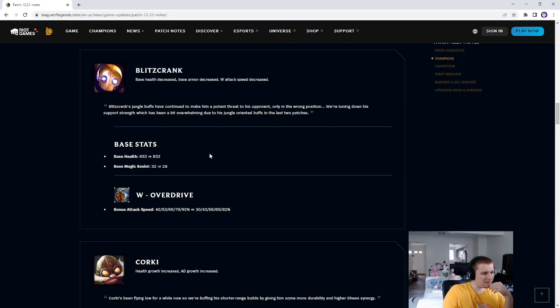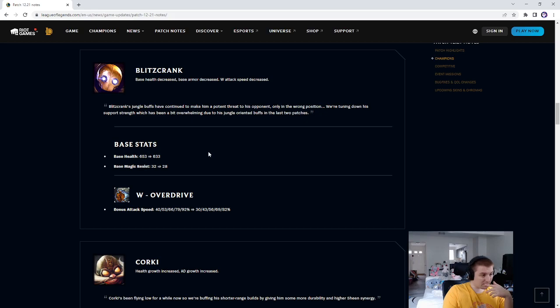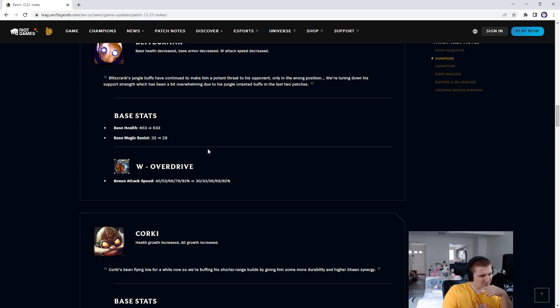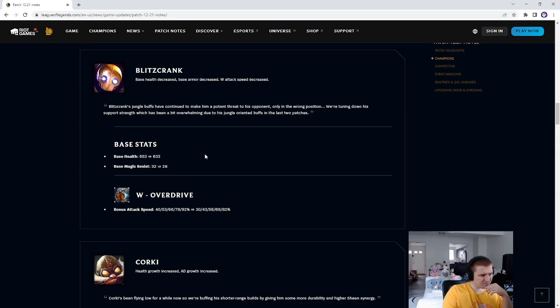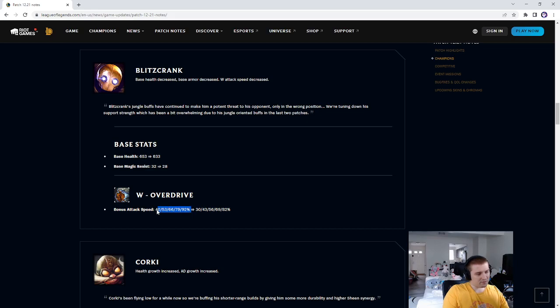Blitzcrank, base stats, base health was 653, now it's 633, so 20 less base health. Base magic resist was 32, now it's 28. Four less magic resist, that's quite a big nerf. That means poking him is more reliable as a strategy. W Overdrive bonus attack speed was 40 to 92, now it's 30 to 82. Quite rough on that.